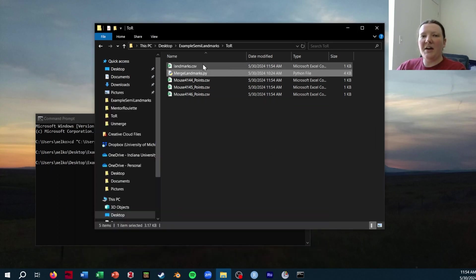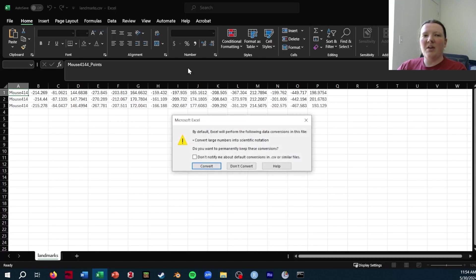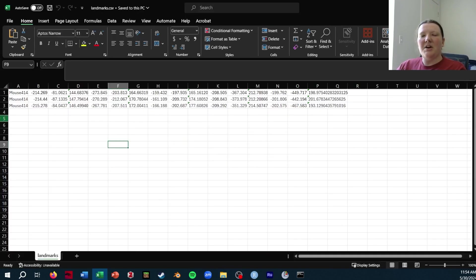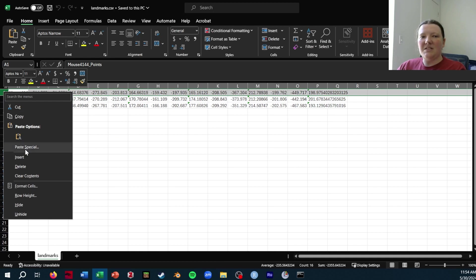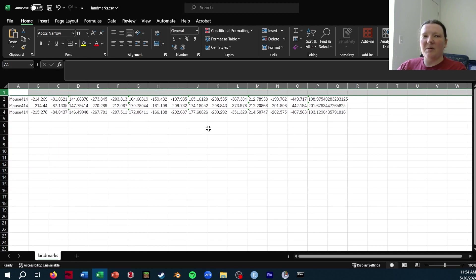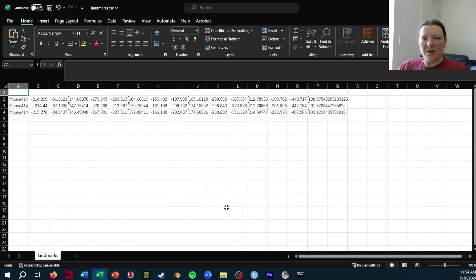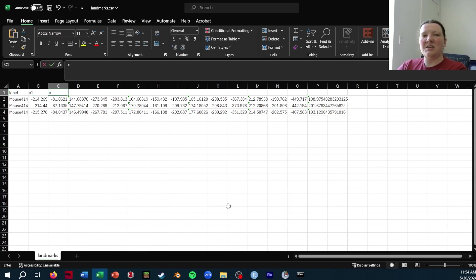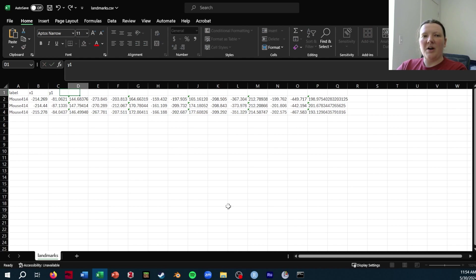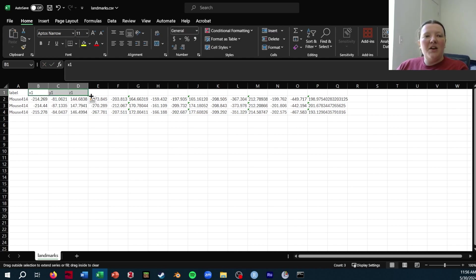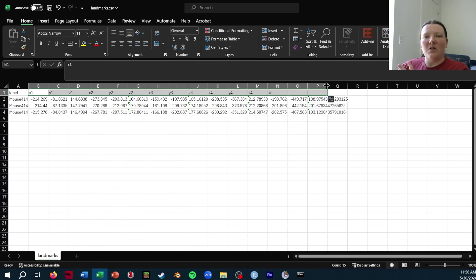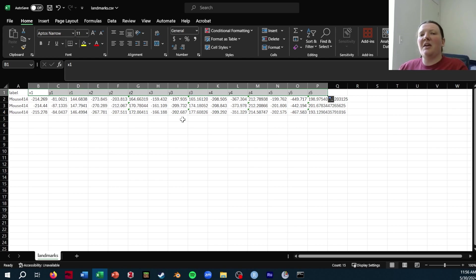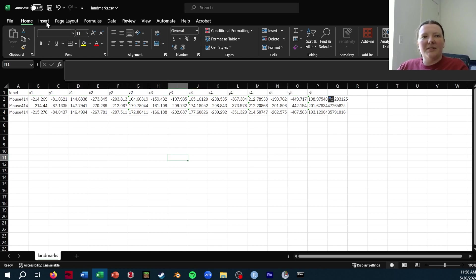What that's going to output is this landmarks.csv file. If I open it up, it doesn't have headers because I'm kind of lazy in my coding. So I just name this first column label and then the next columns X1, Y1, Z1. Then I can just drag this out and it will automatically rename all of those column headers so they match up with what R and other packages expect. I'll save this and then this file is done.